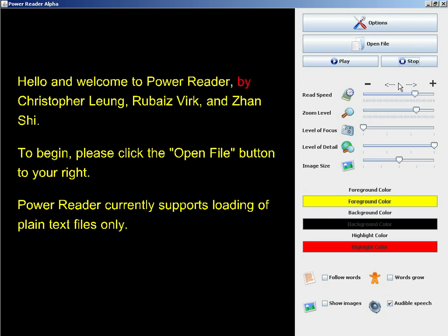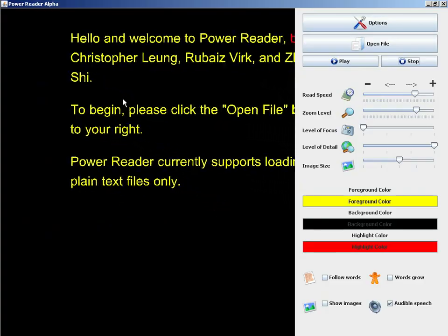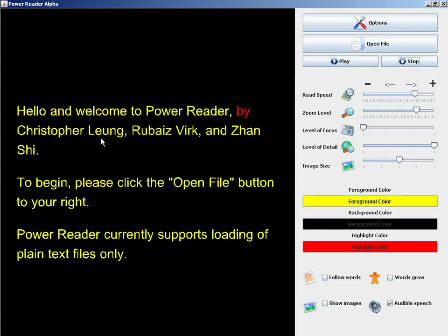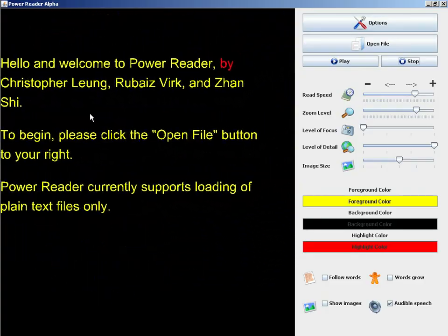PowerReader uses Java 3D, which means that this text actually lives in 3D space. If I right click and drag with the mouse, I can move this text around in the 3D space.